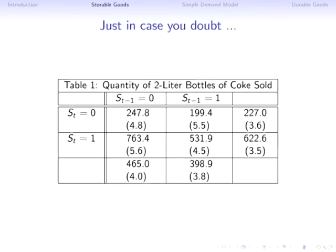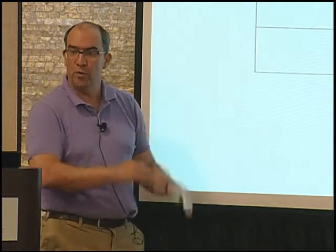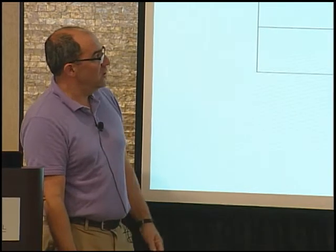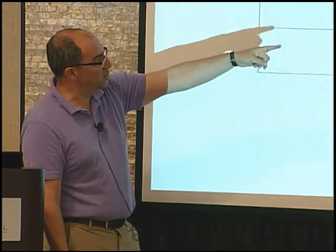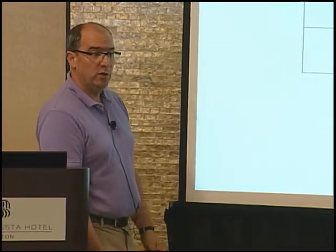This table looks at two-liter bottles of Coke. Each cell shows the average units sold in a week. Looking at sale versus non-sale periods, you can see that during a sale I sell significantly more — quantity almost triples during sale periods. Not surprising: people respond to price. But the interesting part is what happens when I condition on what occurred in the previous period.